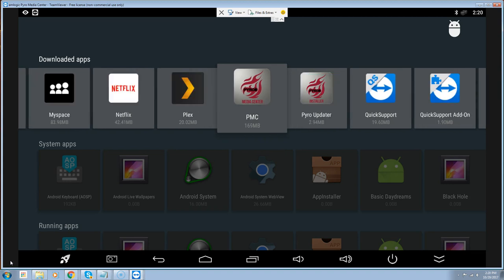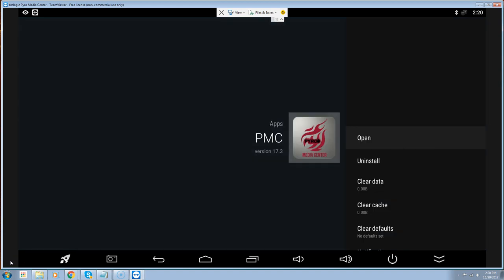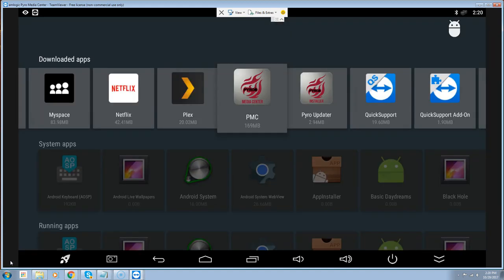We're going to have to unplug it again longer and that should resolve it. It's not unusual if you don't have it unplugged long enough for that to happen, so I'm going to do that and be right back.